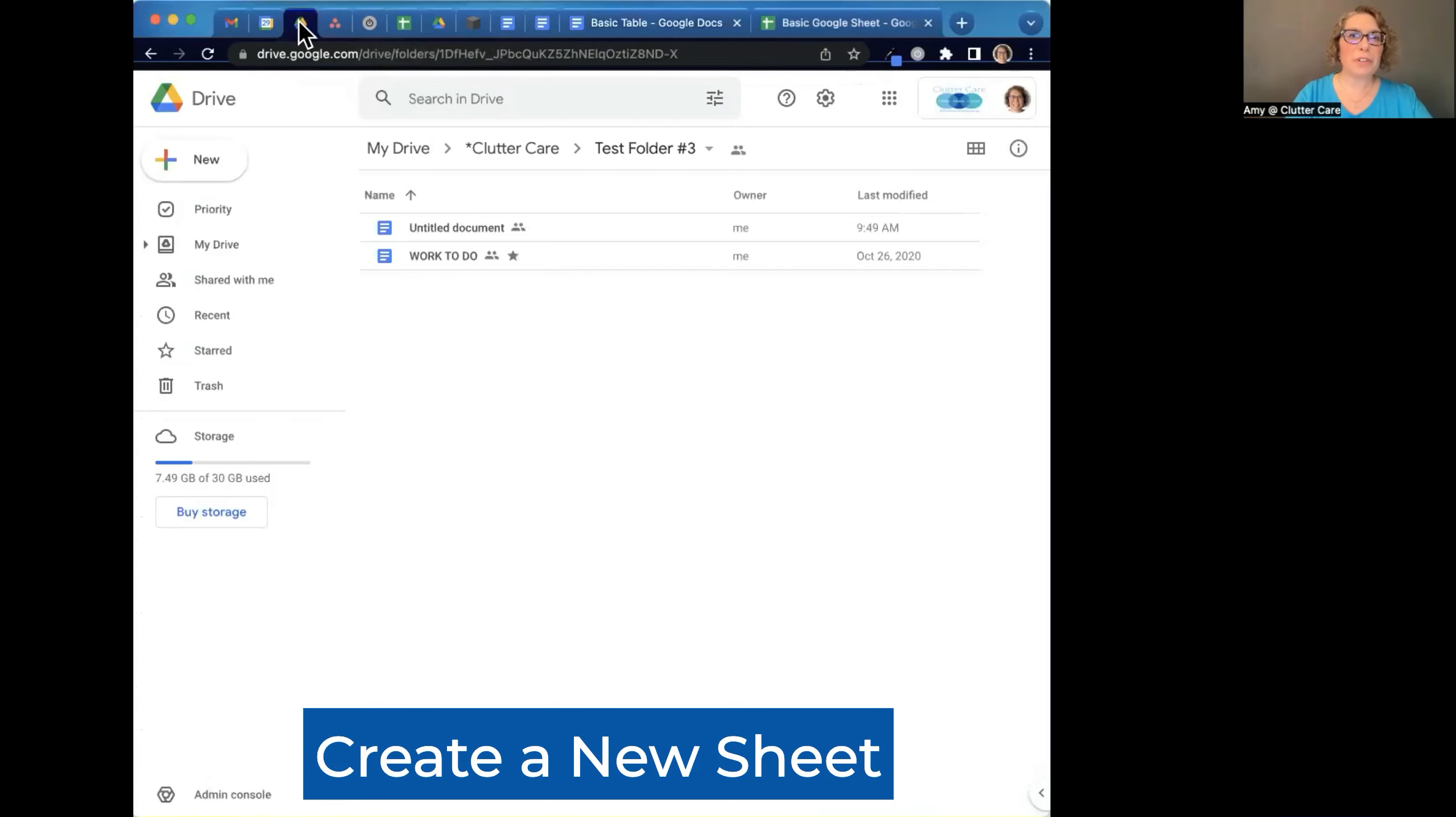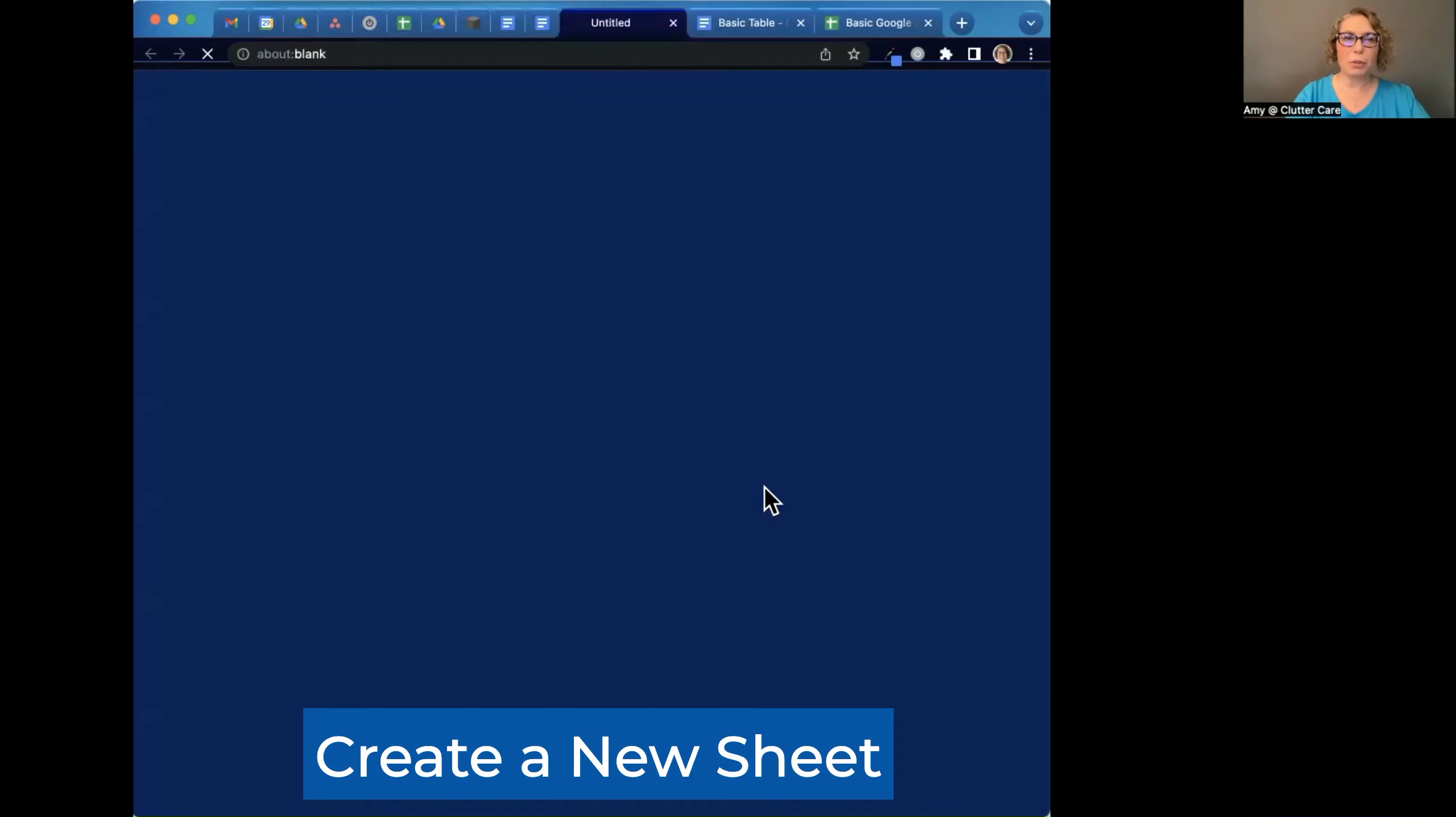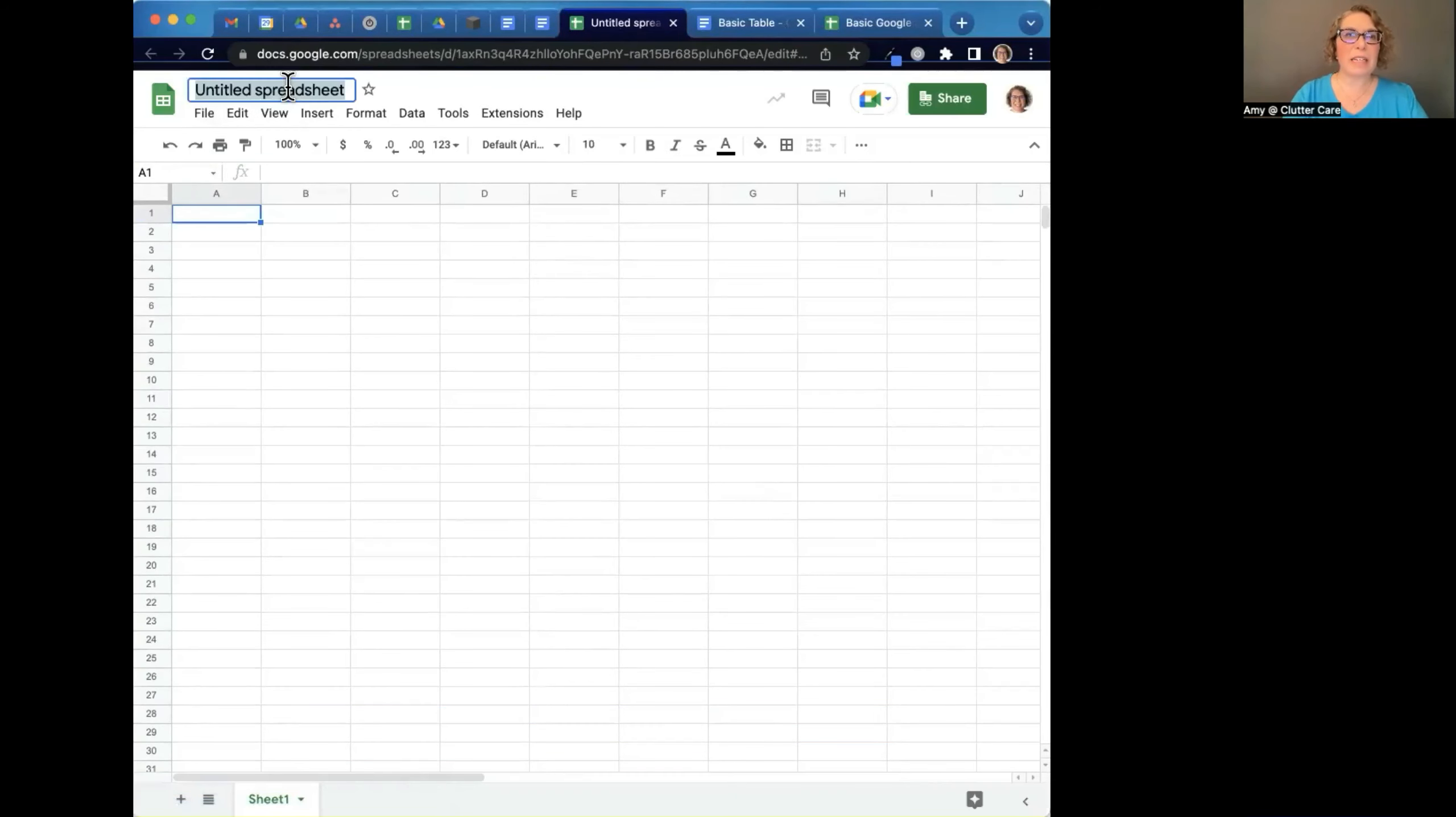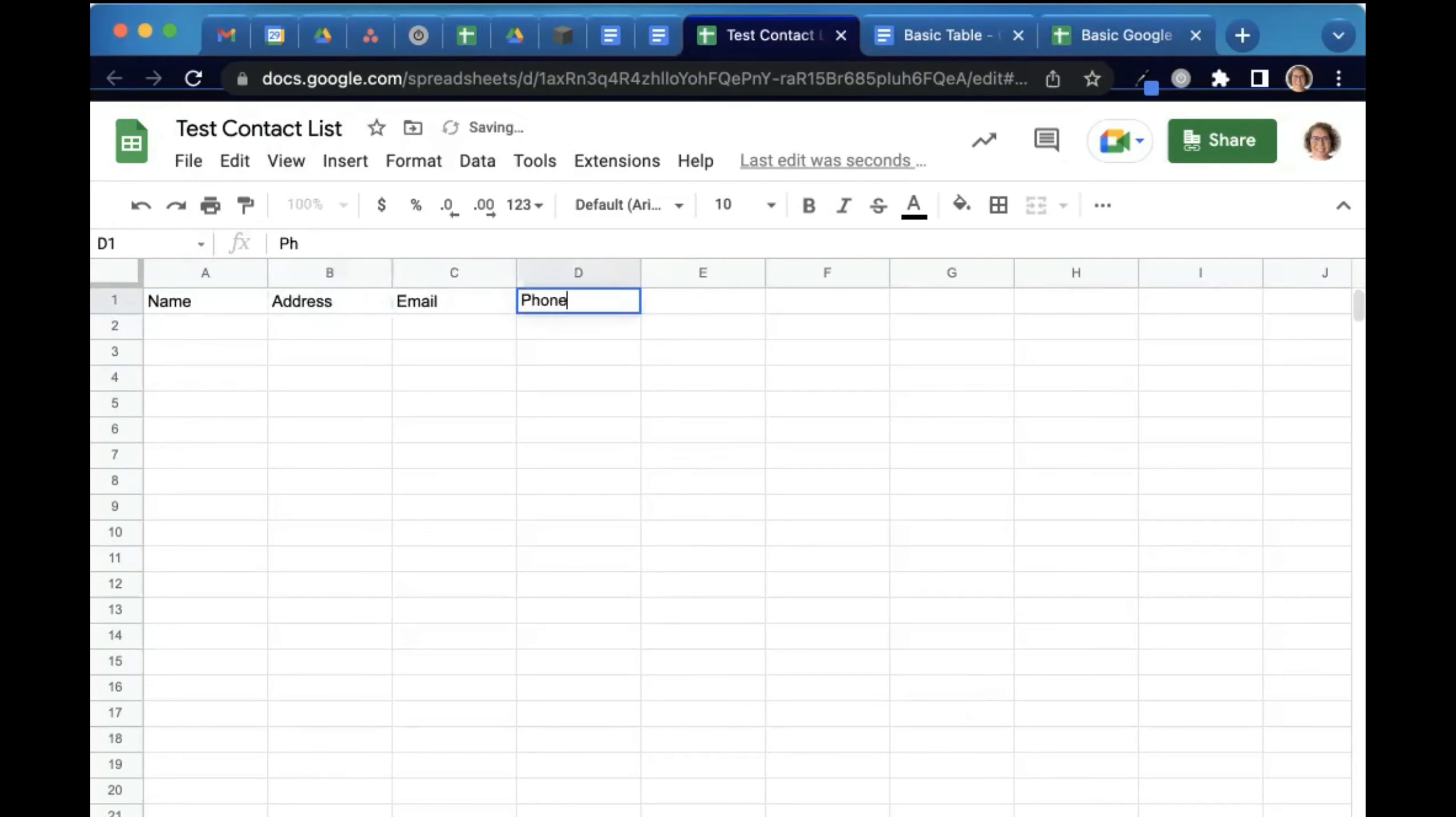So if you are in your Google Drive and you click new Google Sheet, that's like an Excel file, you can just make a new Google Sheet. These are always green in Google, and I can give it a title, test contact list, and then I can do name, address, email, phone.